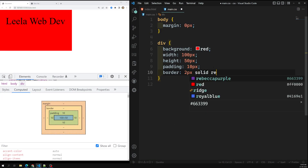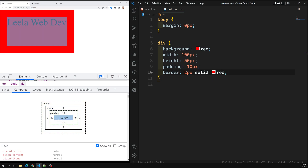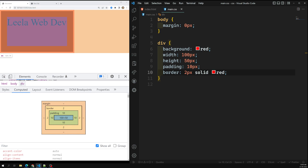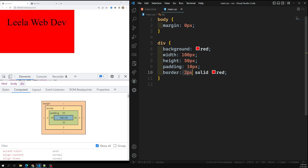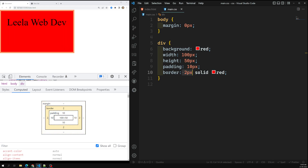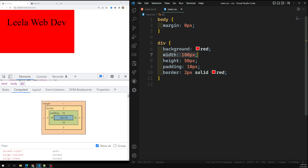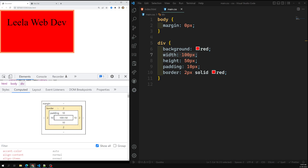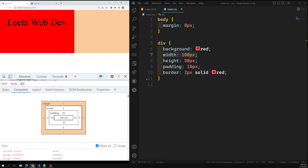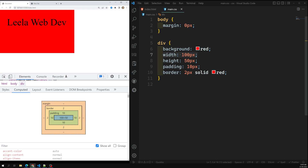Now if I apply a border of 2 pixels solid red, the total width and height becomes 124 by 74 — four extra pixels are added because we have 2 pixels on each side. So: 2 + 10 + 100 + 10 + 2 = 124, and 2 + 10 + 50 + 10 + 2 = 74. This shows that normally when you give width 100 pixels, you are specifying the width of only the content box — padding and border are added on top, so the total is content plus padding plus border.